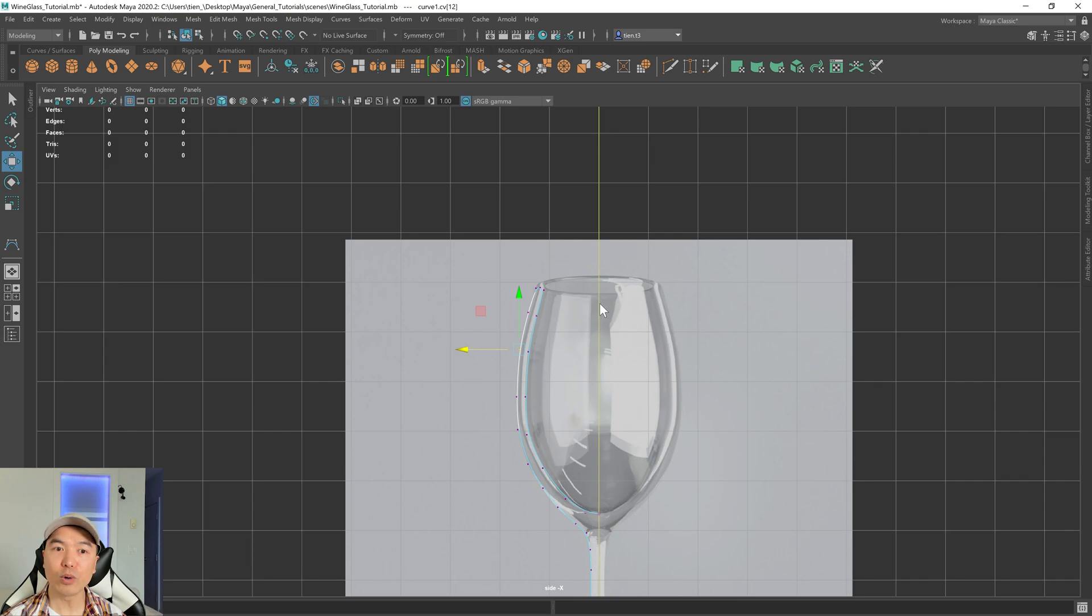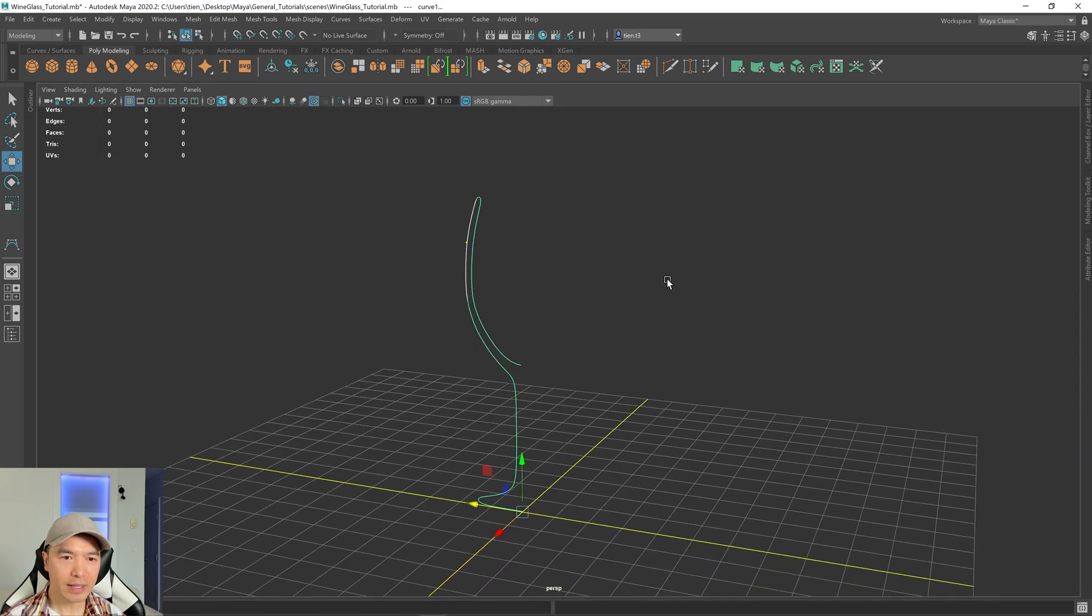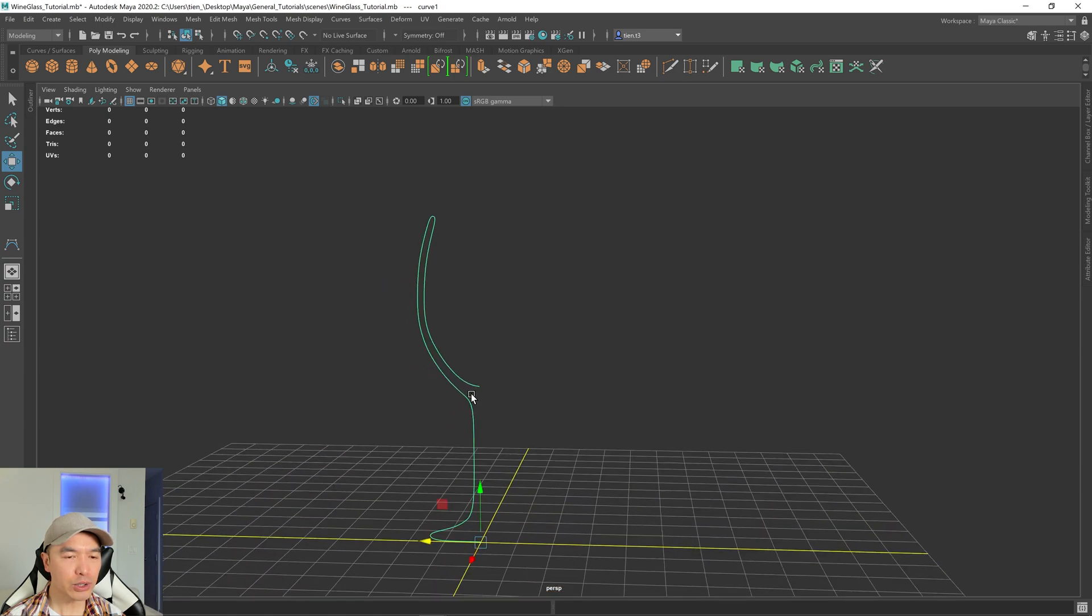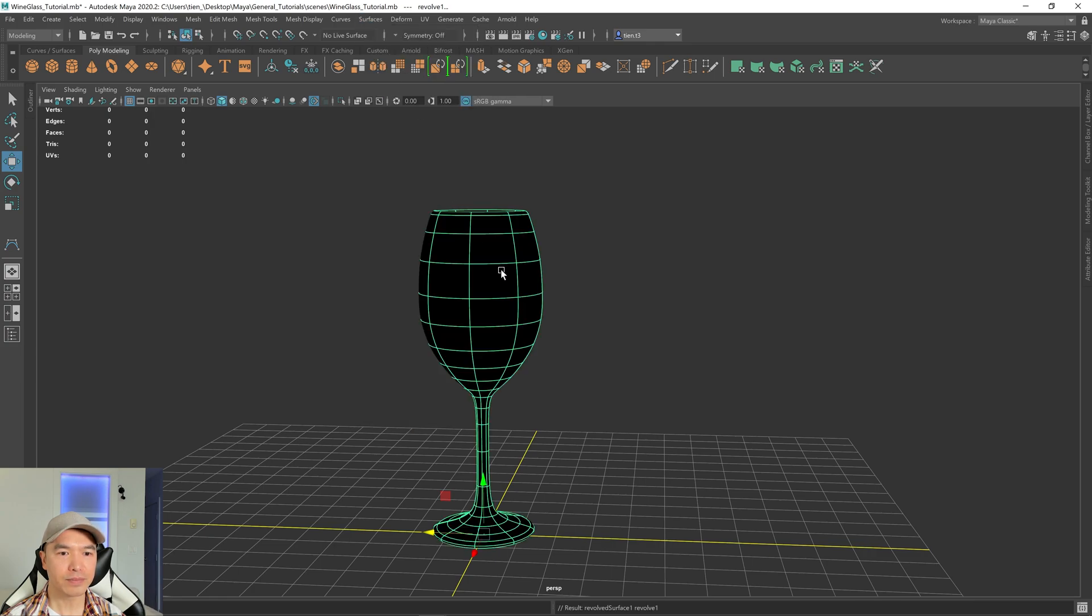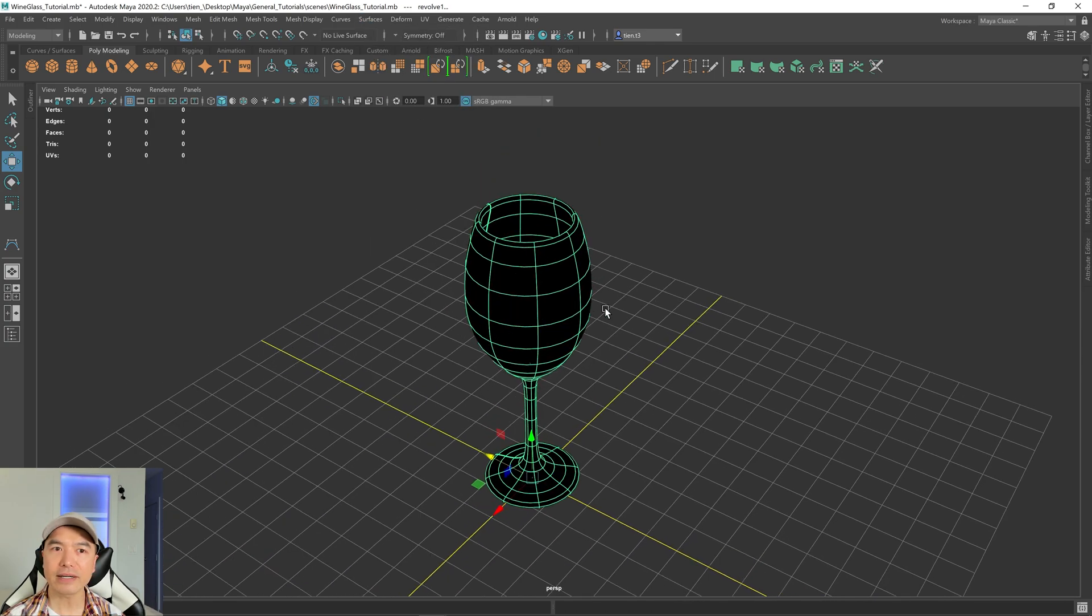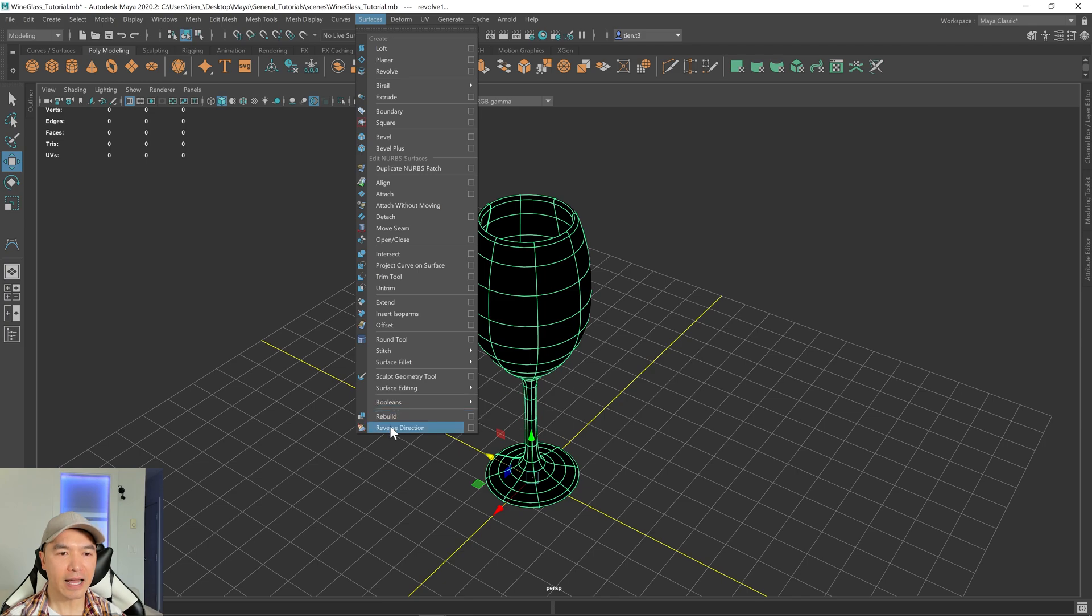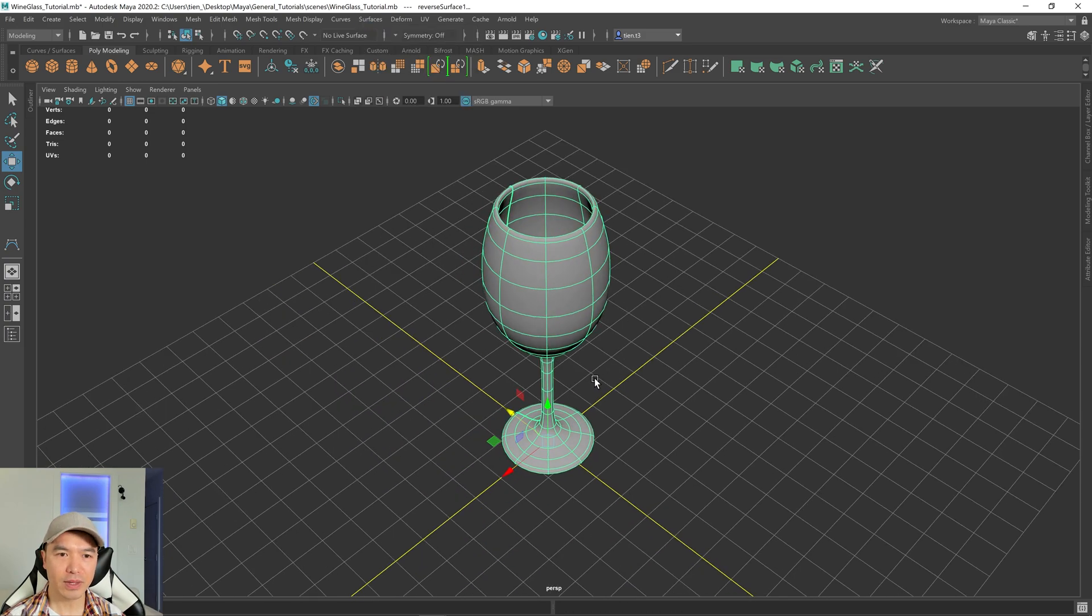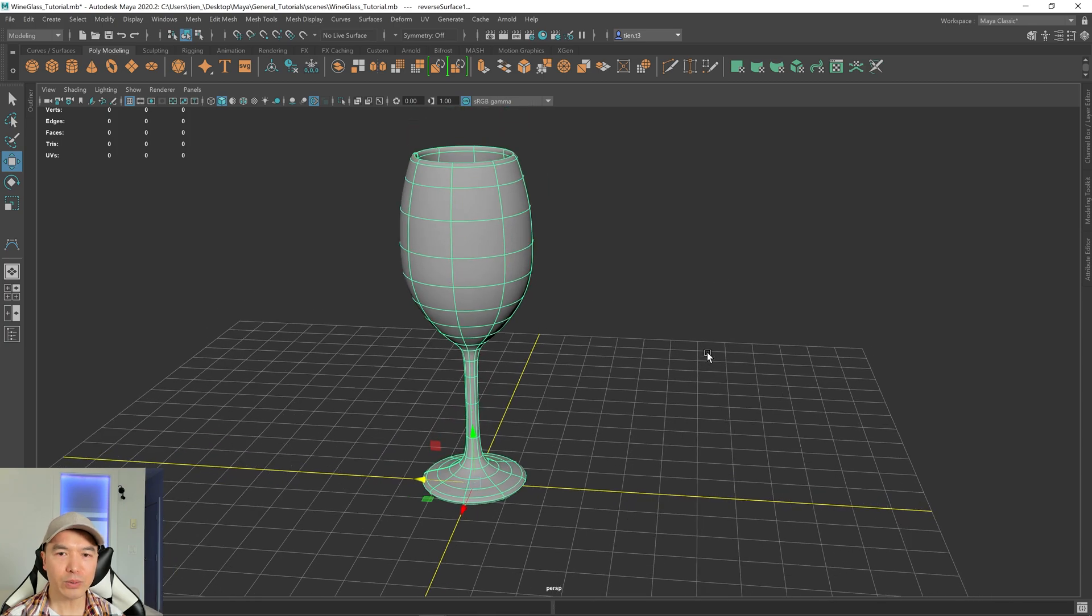And now let's hold down the right mouse button, choose object mode. And I'm going to go into the perspective view. I'm going to select our curve. And now what we want to do is revolve this. So go up to surfaces, revolve. And just like that, we have a wine glass shape. Mine is black. The direction is reverse. So I'm going to go to surfaces and reverse direction. There we go. All right. So here we go. We have our wine glass.